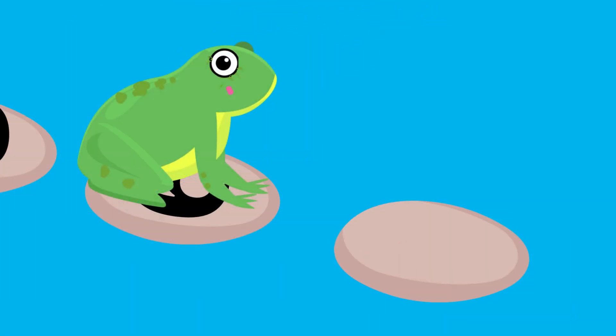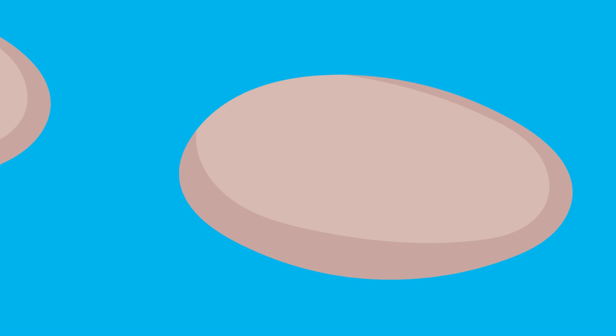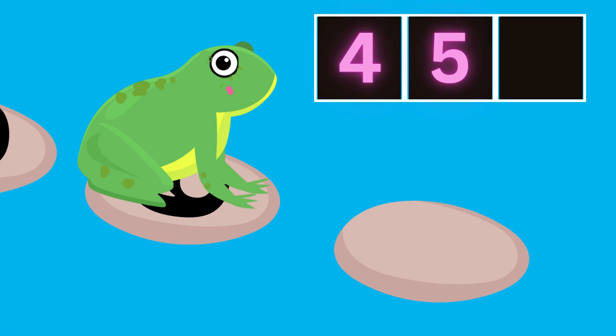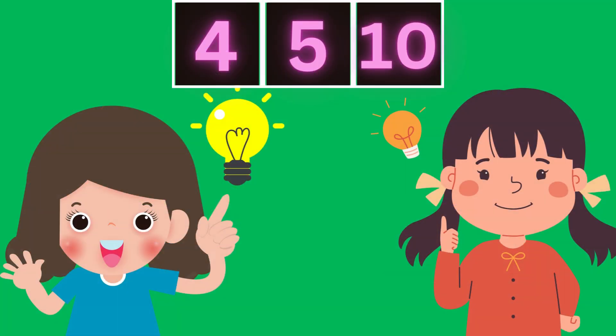But what? Again, the next number is missing. Oh, no. This is the last stone. Can you help him quickly? What's the next number? Is it four? Is it five or ten? I'm confused. Let's think together and help Flippy.